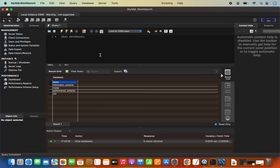So this is how you can download and install MySQL on your Mac operating system, and also install MySQL Workbench. I hope you've enjoyed this video and I will see you in the next video.